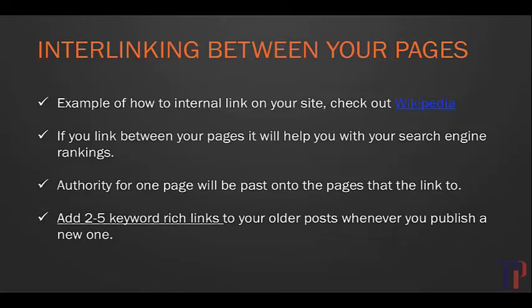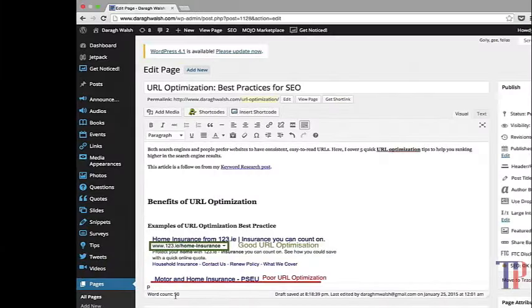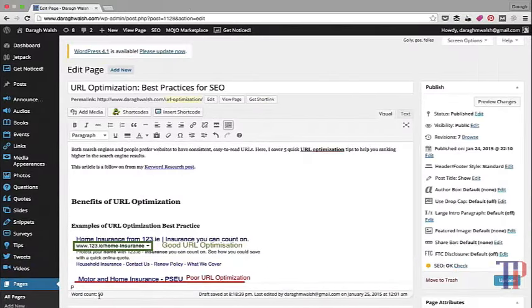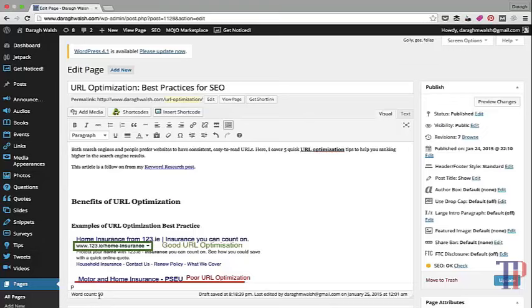The action here is to add two to five keyword-rich links to your older posts whenever you publish a new one.